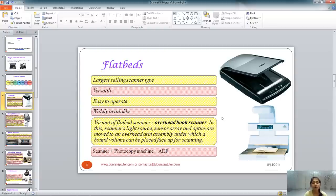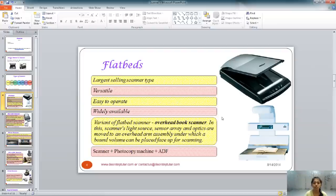This disadvantage can be overcome with the help of ADF — Automatic Document Feeder. This machine is seen in photocopier machines where documents are fed automatically. ADF can be adjoined to flatbed scanners, turning the disadvantage into an advantage so you can scan many documents in a short amount of time. In fact, those scanning shops use a machine that is a combination of scanner, photocopier, and ADF.